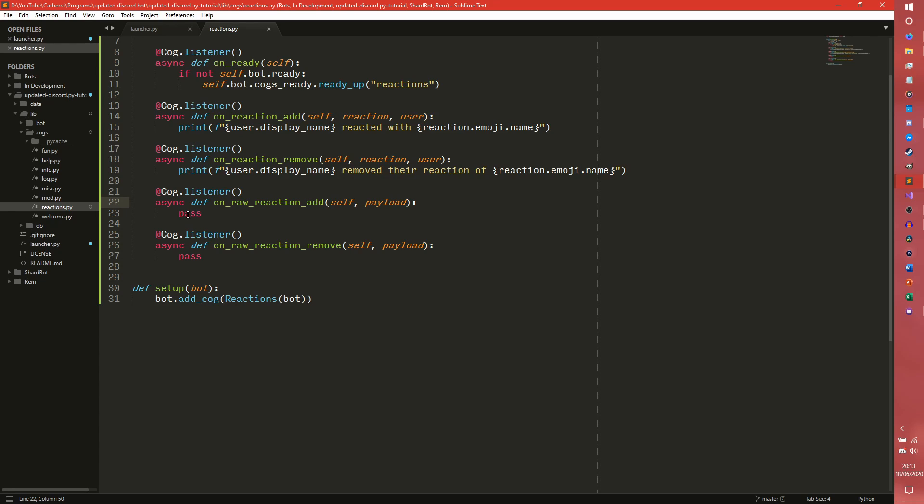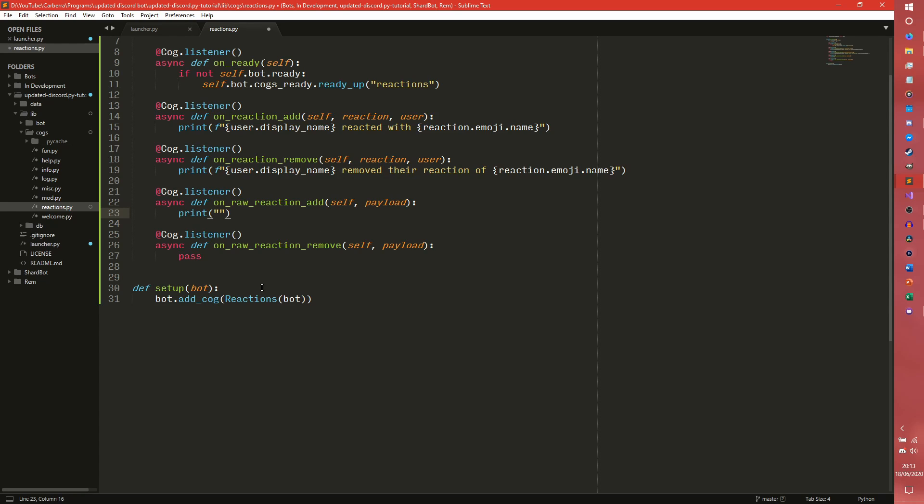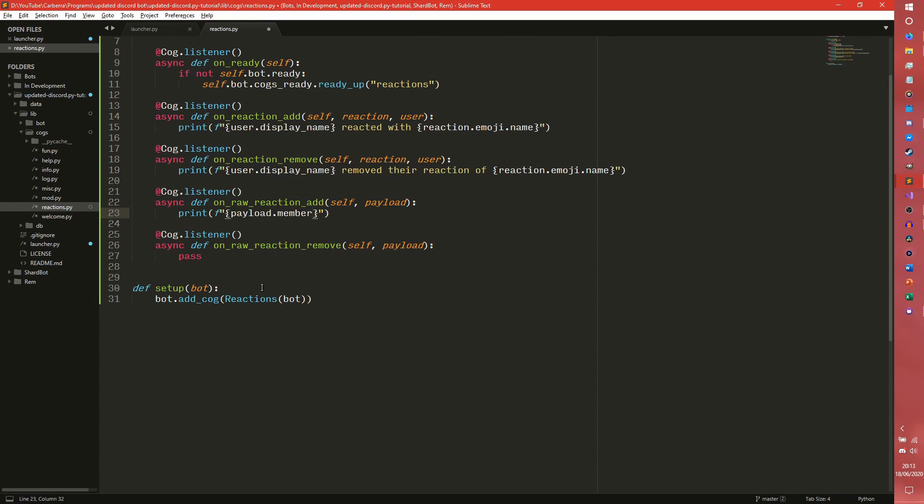So if we want to do the same sort of message we did on here we can do print, and thankfully in version 1.3, so this is a really new feature as of recording of this, we can do payload.member which is actually a member object not a user object this time.